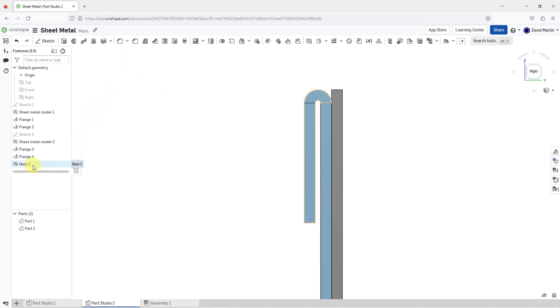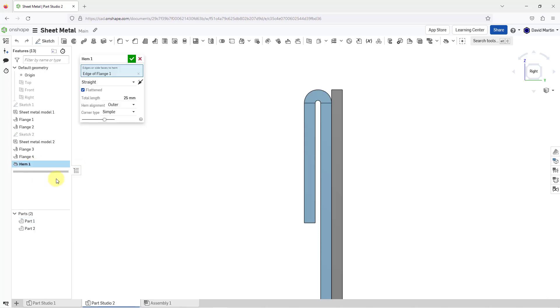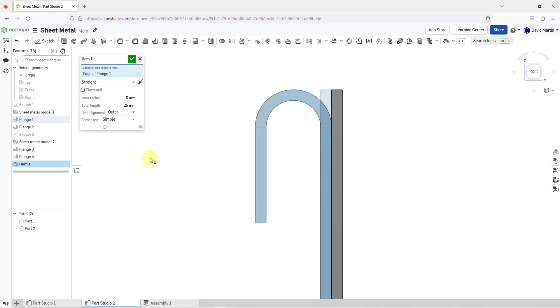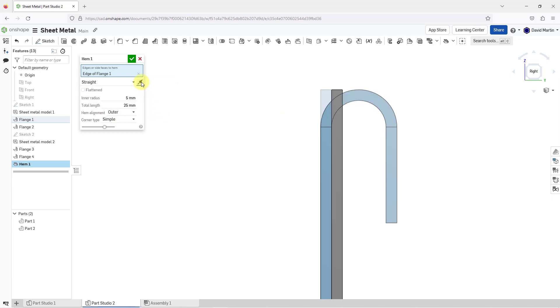Let's edit that hem. I'm going to select it and then right-click and choose Edit. I'm going to change this from Flattened. Now you can see how you have control over the inner radius. I'm going to flip this because I want it going on the other side. I want this to be something I can use to hang this on the second part in my Part Studio.